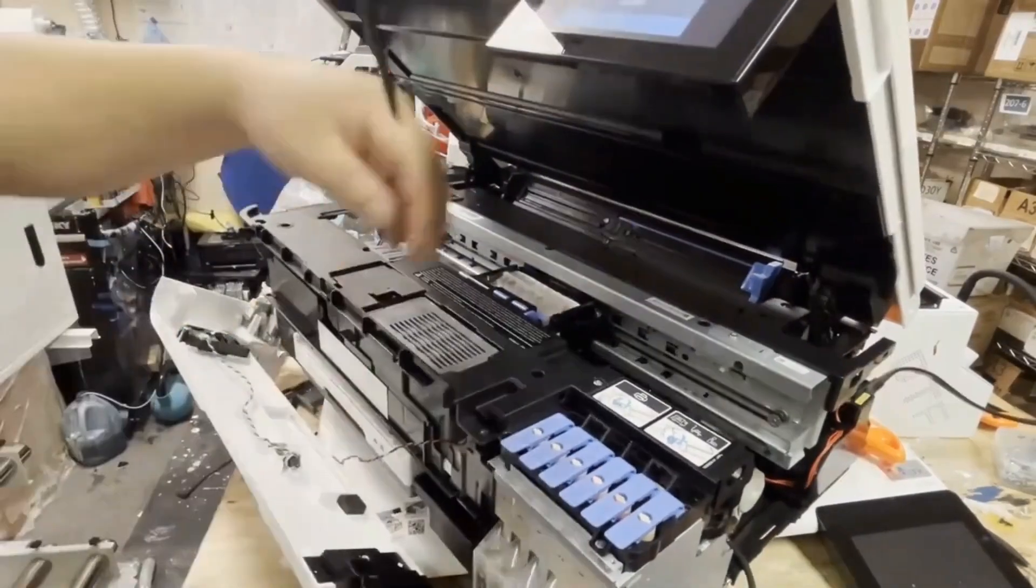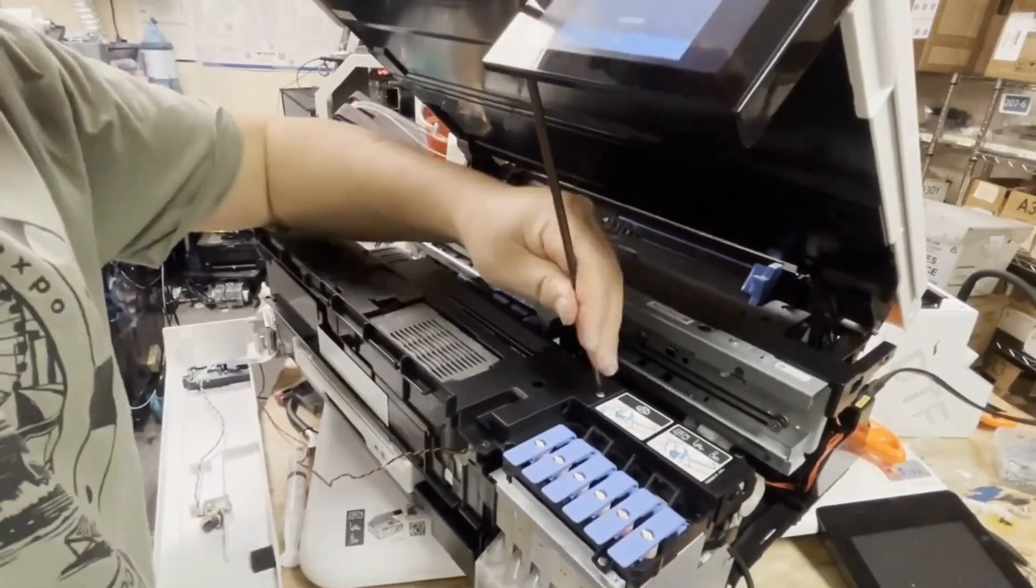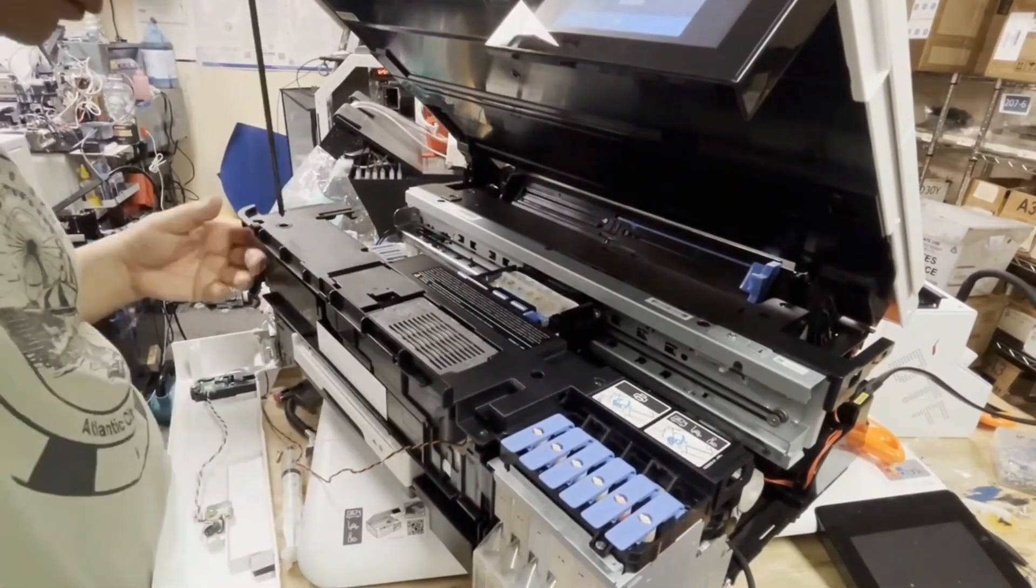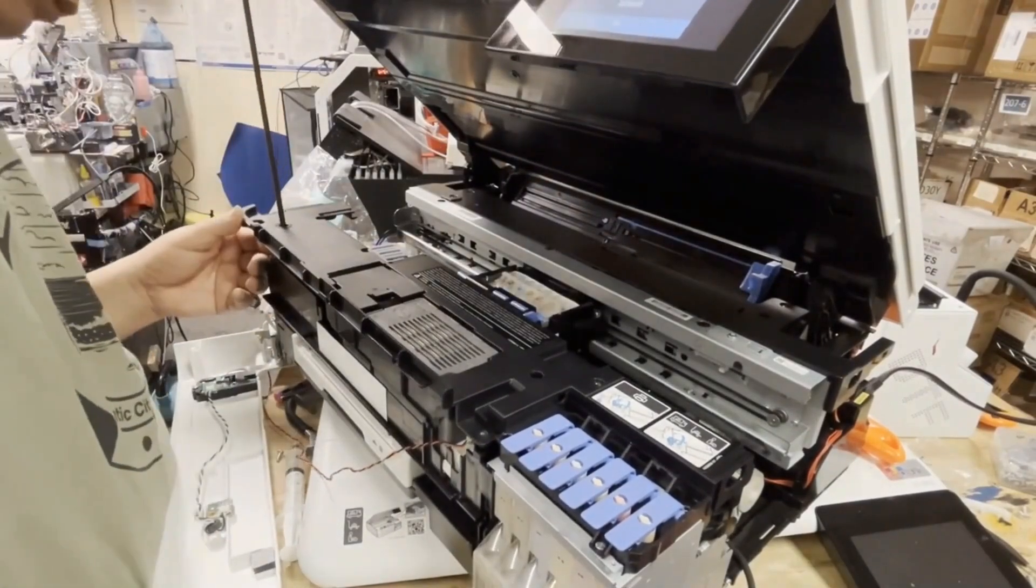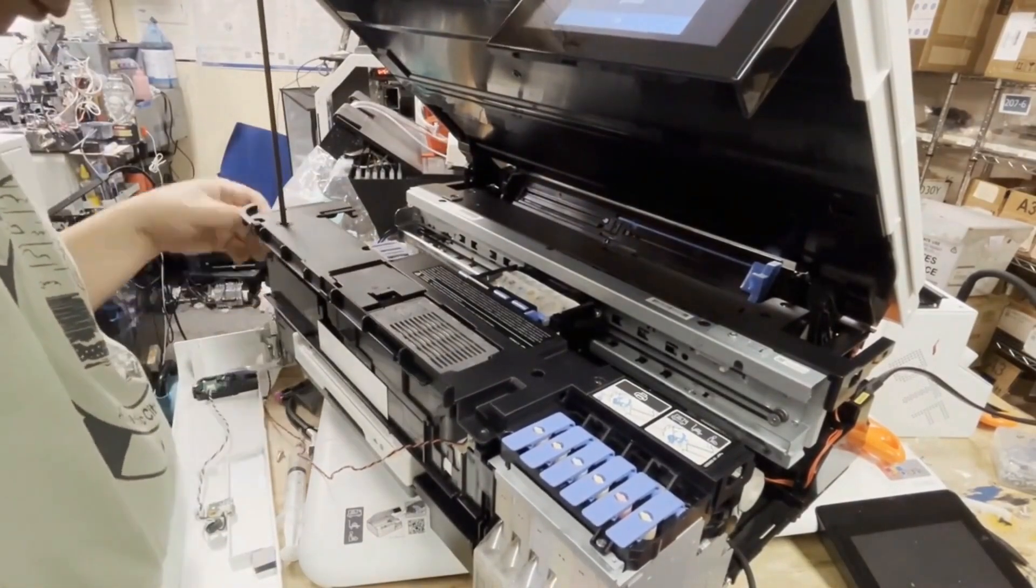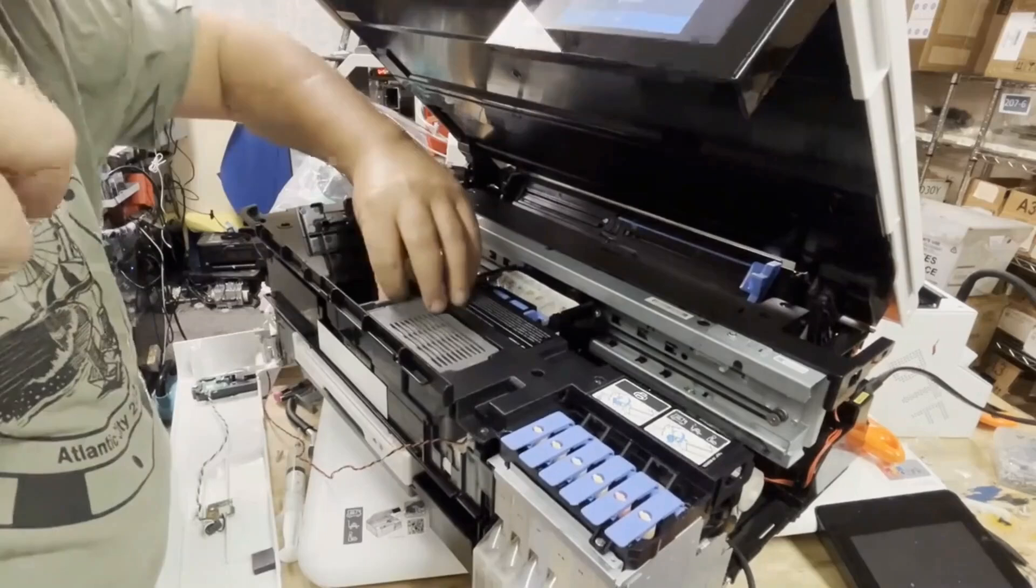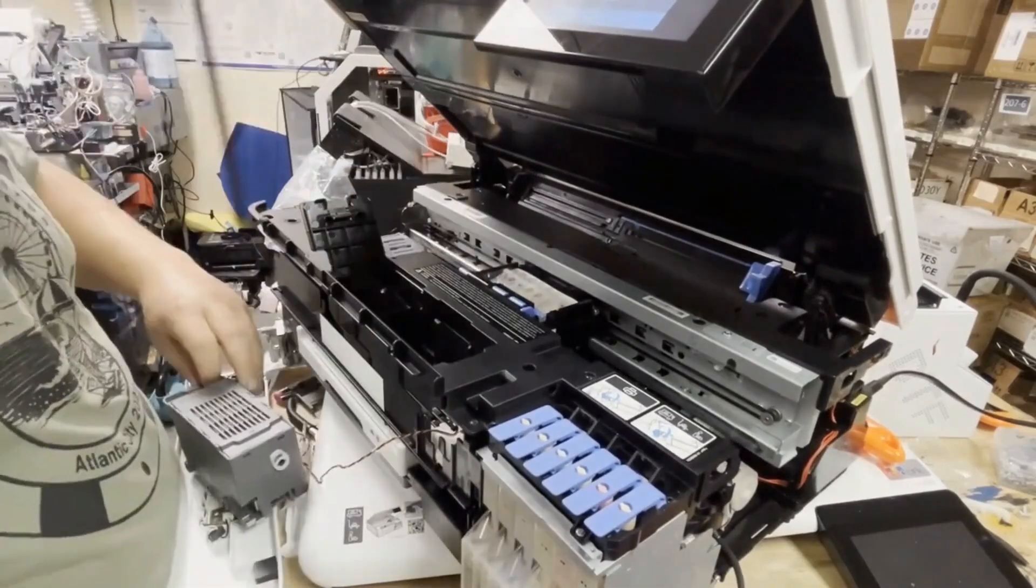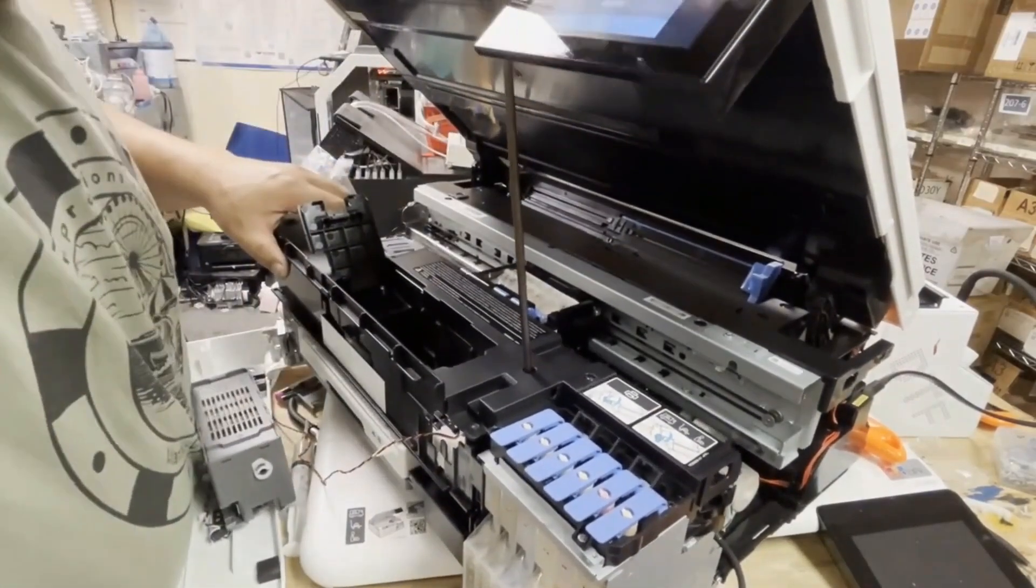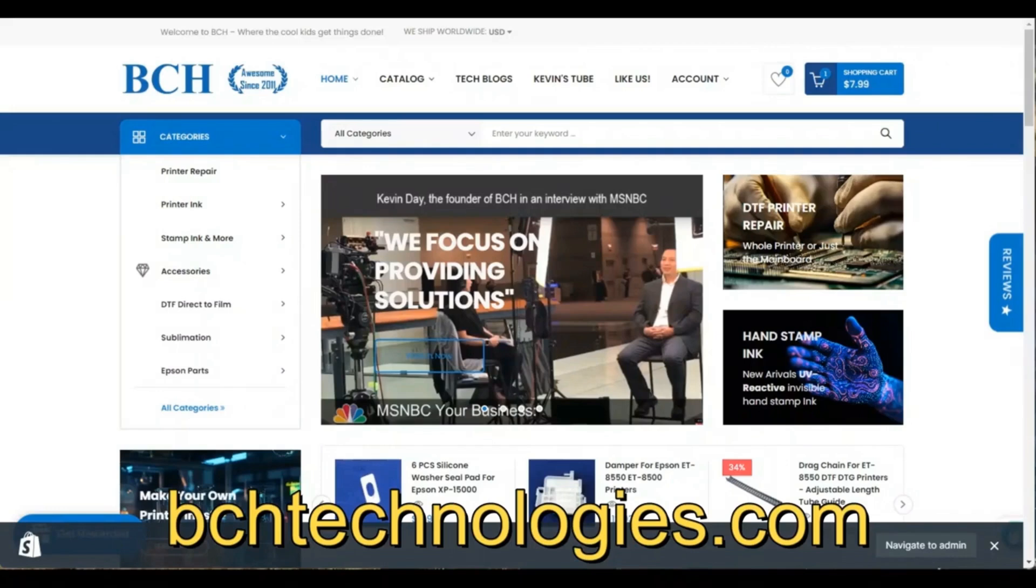We'll take this case off. I think there are two screws on the right, one underneath the waste tank and one screw on the left. There are two screws.